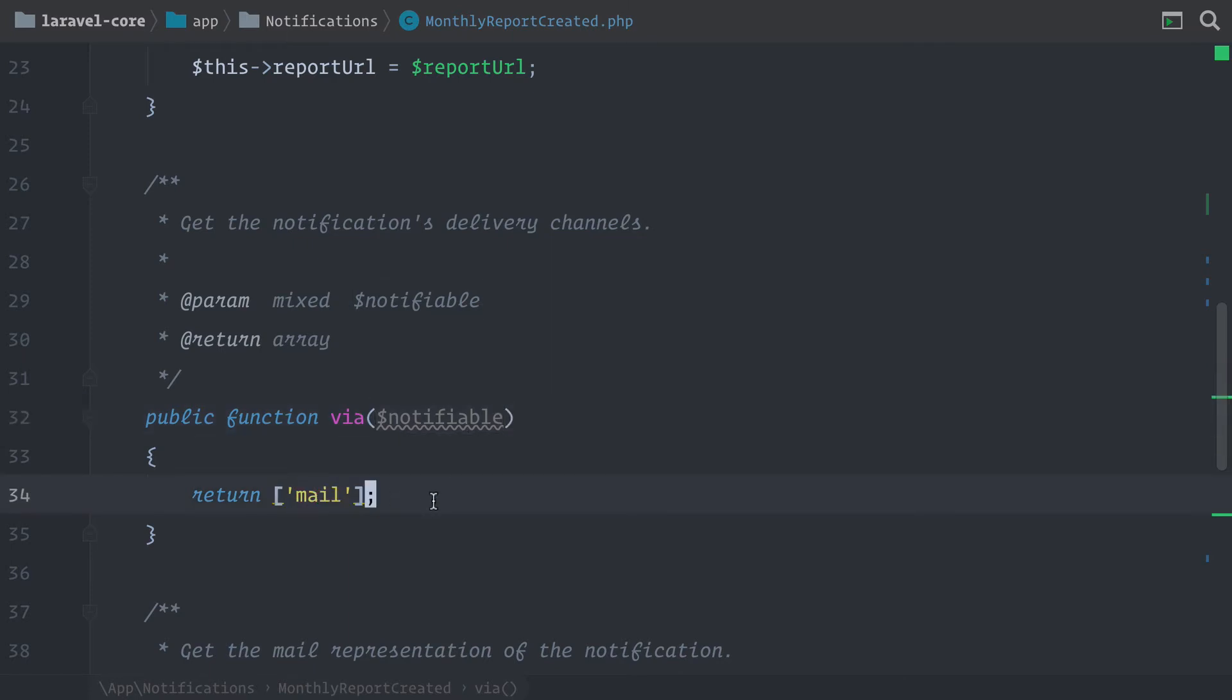But inside Laravel, you can also use Slack, Nexmo for SMS, or you can store notifications inside the database as well. But today, we want to concentrate on sending an email.